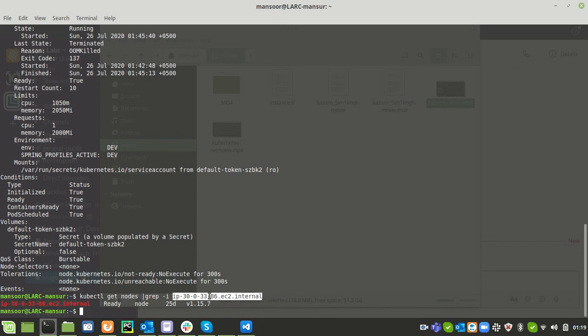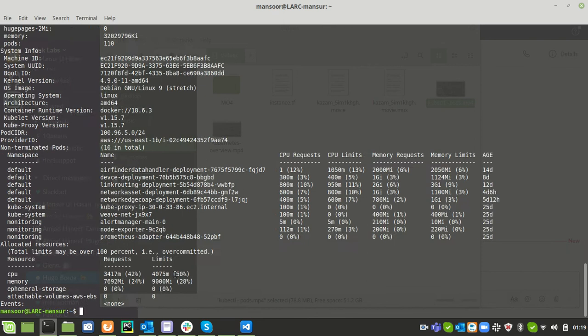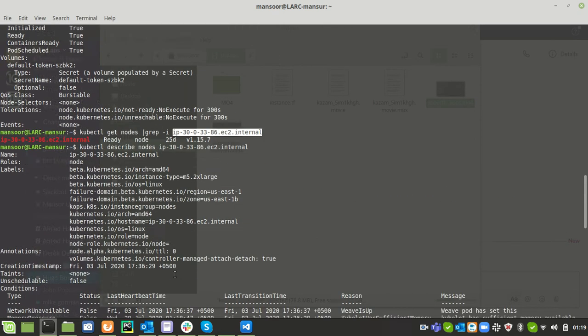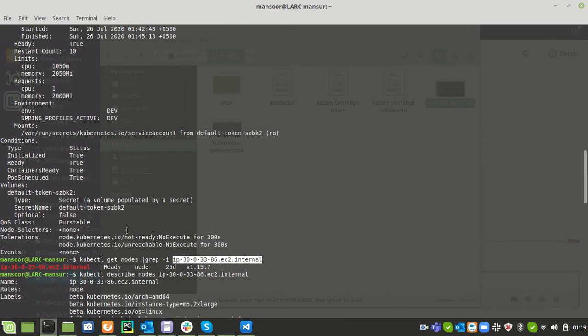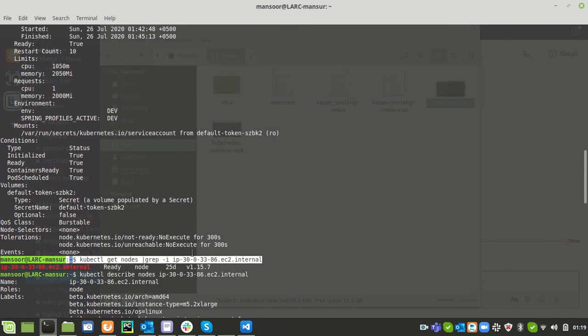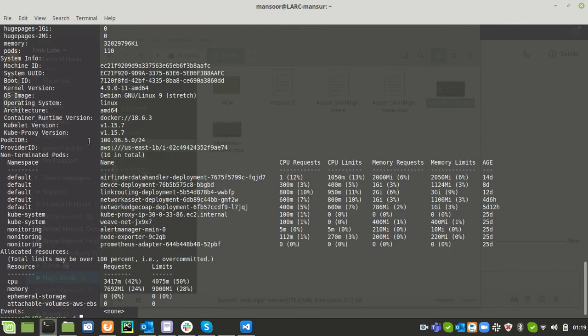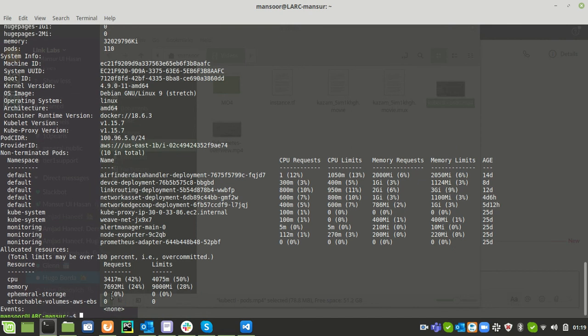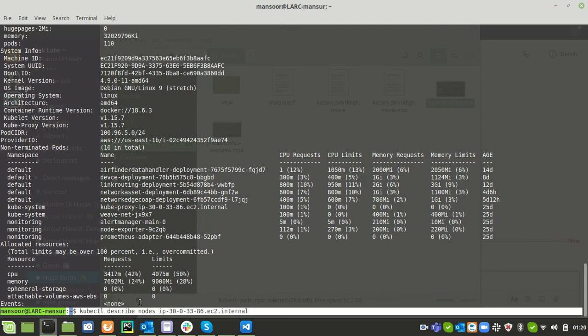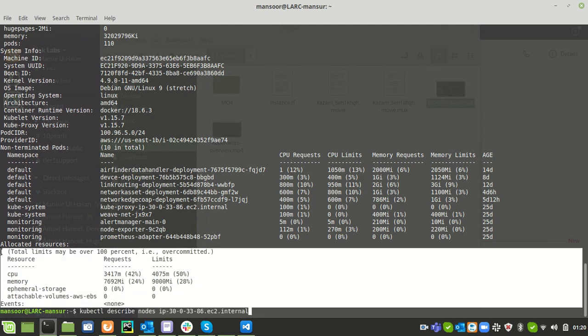I want to see how much memory this particular node has. For this I can issue a command kubectl describe nodes and the node name. Because this container is residing under that node, we first need to identify if we are increasing these resources, this particular node should have more resources than we are going to assign. At the bottom of the output when we issue this command, we can see the node's resources.